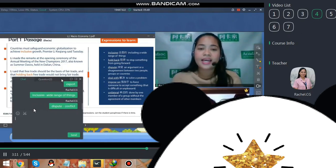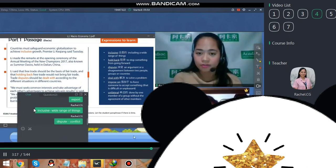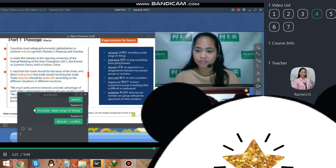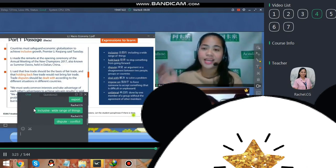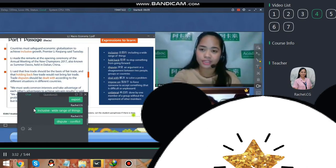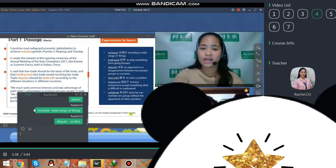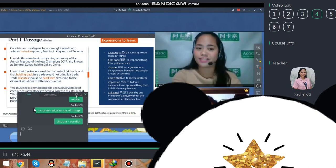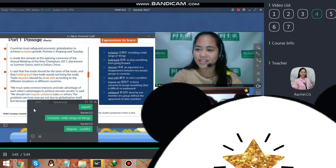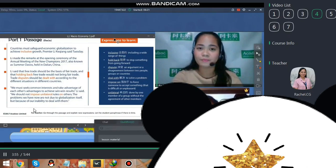The last word is 'unilateral,' meaning done by one member of a group without the agreement of others. Picture it like this: a leader wants to impose a rule without the consent of the members — therefore, that decision is unilateral. It's just his decision without the agreement of the members. Is there anything unclear with these expressions? I think all are clear.